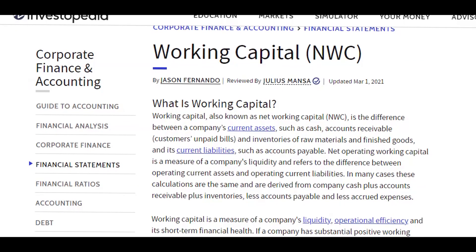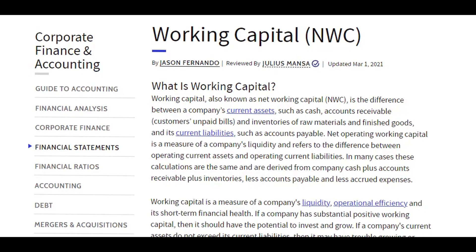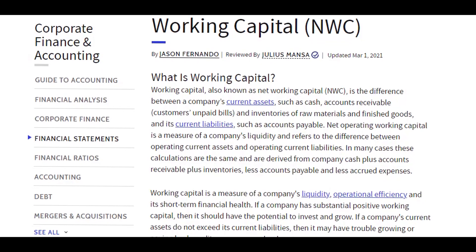If you look up the definition of working capital online — whether it's Wikipedia, Investopedia, or Google — you will see the definition is usually current assets minus current liabilities. This is technically correct but it doesn't tell us anything more than just a number.